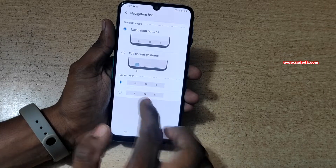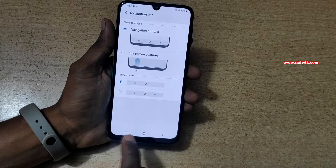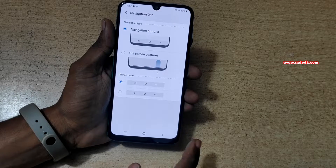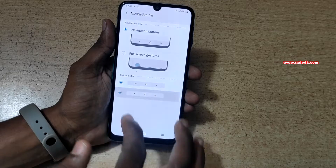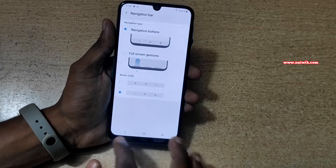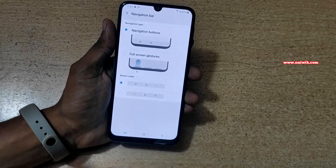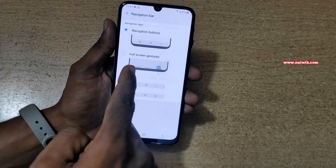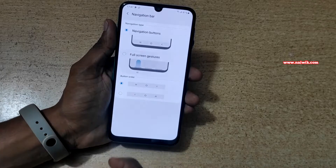Here you can see the navigation buttons. By default, the recent apps button is on the left side and the back button is on the right side. If you want to change that, you can simply click on that and the button placement will be changed. But since we are concerned with full screen gestures, you need to click on full screen gestures.